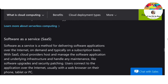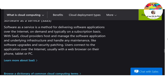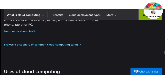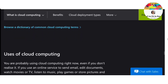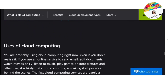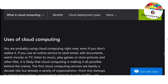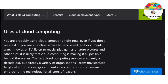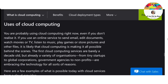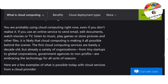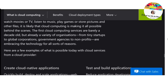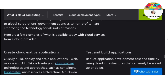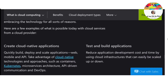Who uses cloud computing? Organizations of every type, size and industry are using the cloud for a wide variety of uses such as data backup, disaster recovery, email, virtual desktops, software development and testing, big data analytics, and customer-facing web applications.